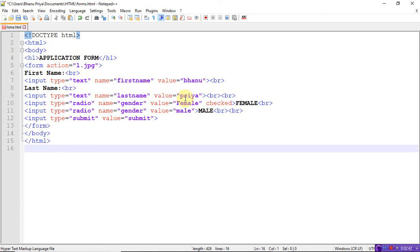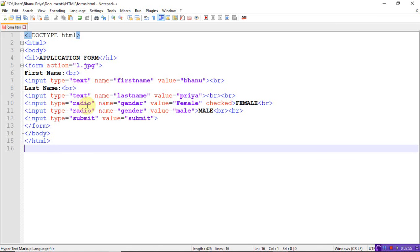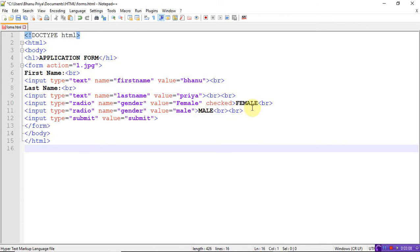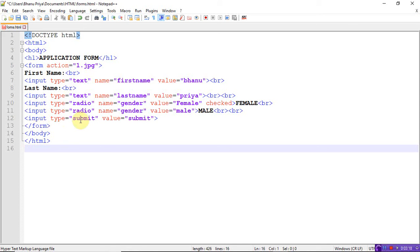Input type equals radio means radio buttons. The name should be gender and the value equals female. Here I mentioned 'checked', which means by default the radio button will be checked. Then input type radio, name equals gender, value equals male. Next, input type equals submit - submit means a submit button will appear. Radio means a radio button appears, whereas text means a text box appears. You write input type equals text, type equals radio, type equals submit, then close form, close body, close HTML.